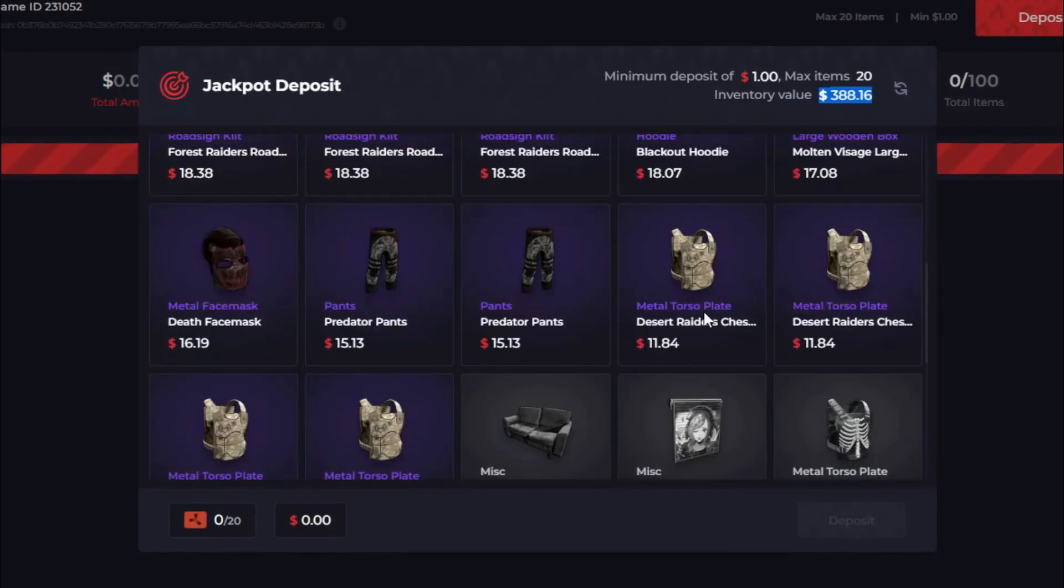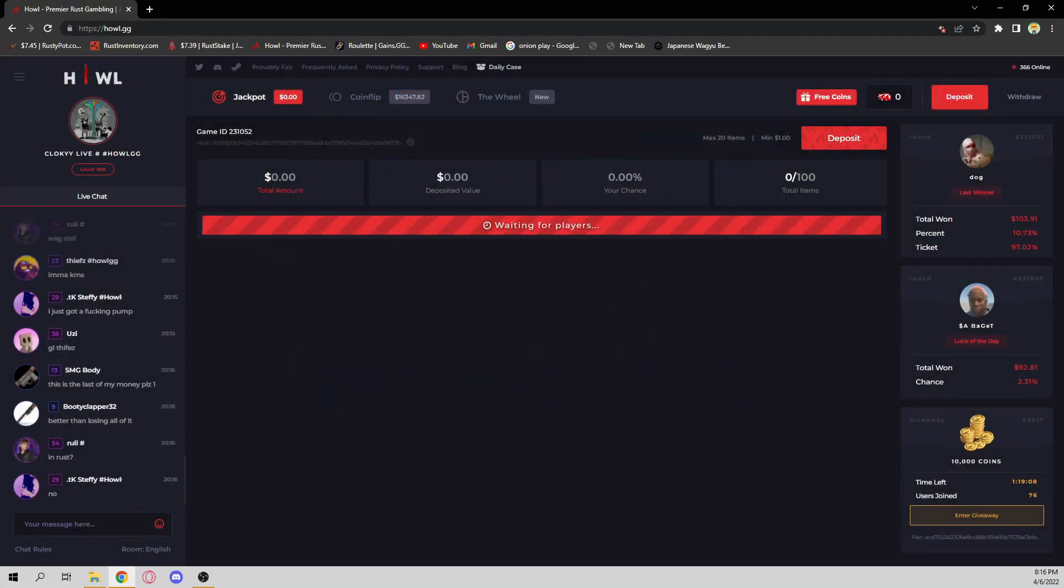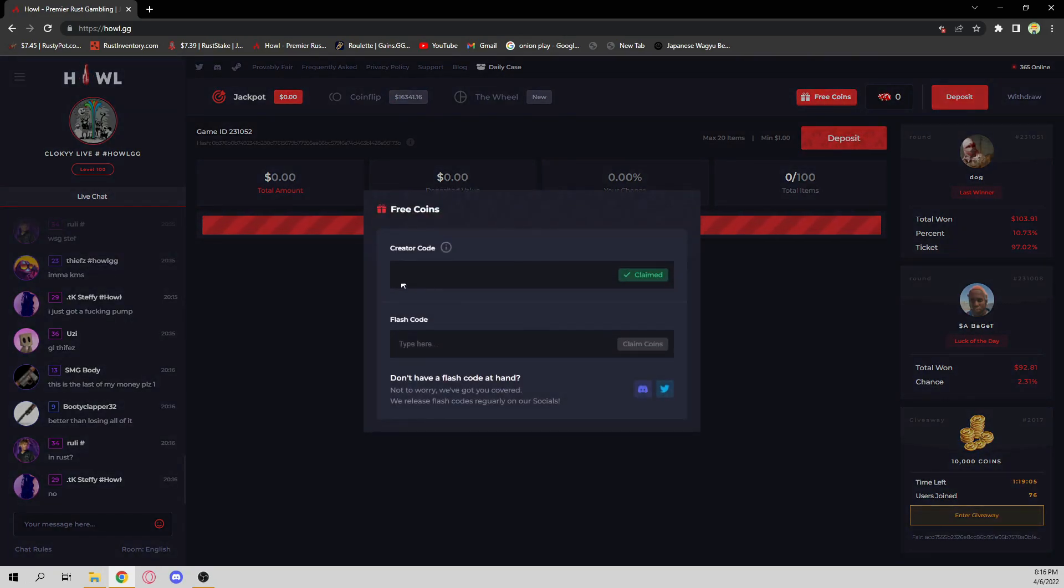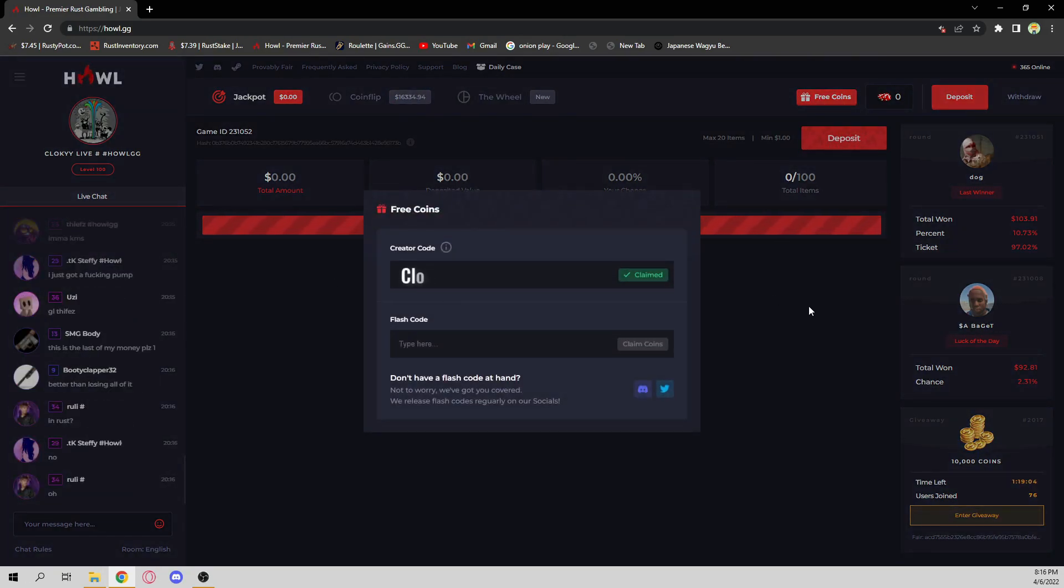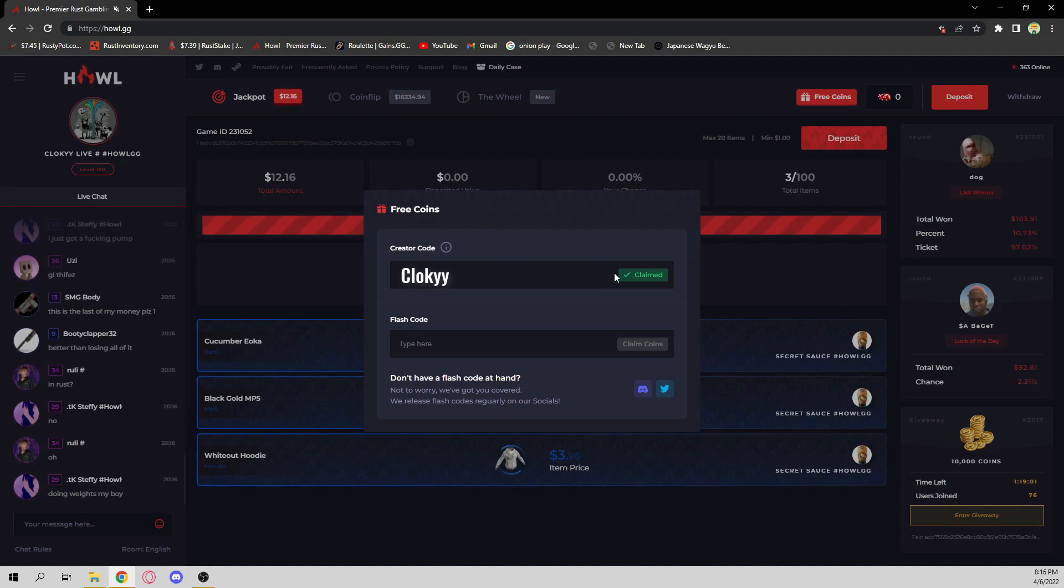We've got some nice skins here. We're about to go ham this video, I can already tell. Before we get started, make sure you come over to Free Coins, type in code Cloakie, get yourself some free money. Helps me out. Other than that, let's get going.